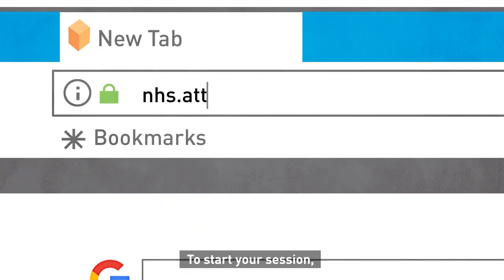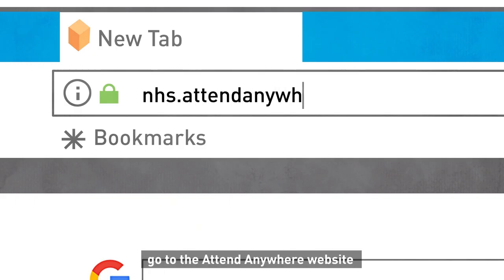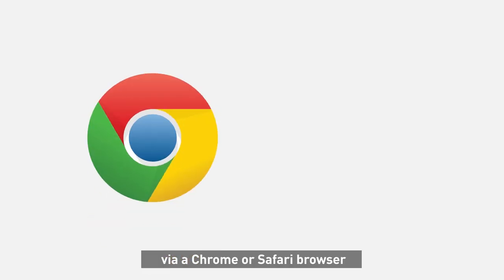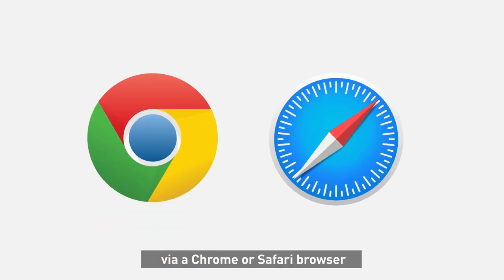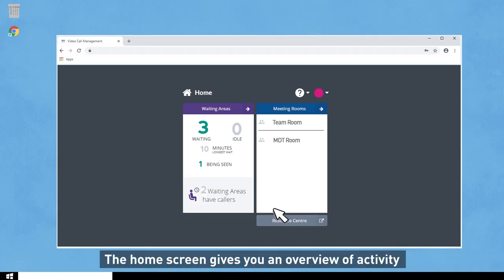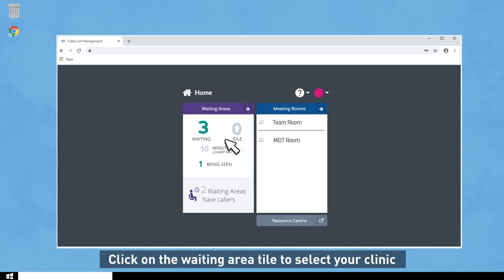To start your session, go to the Attend Anywhere website via Chrome or Safari browser and log in. The home screen gives you an overview of activity. Click on the waiting area tile to select your clinic.